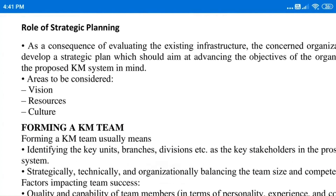Based on these things, strategic planning is to be made. The main areas to be considered for strategy planning are: vision — a person should have the vision of the project; resources — we should be well aware of which resources are available; and the culture being adopted in the company. Based on these areas, a role can be devised for strategy planning, which will include evaluation of the existing infrastructure and how those things will move forward while simultaneously meeting the objectives of the knowledge management system life cycle.